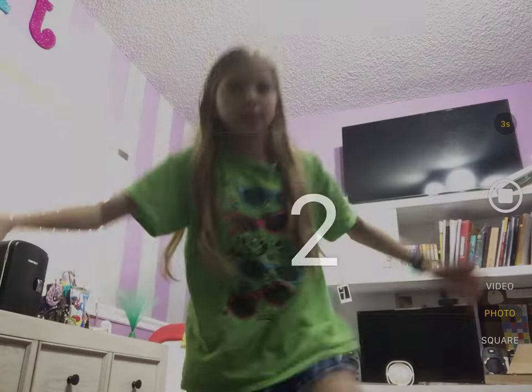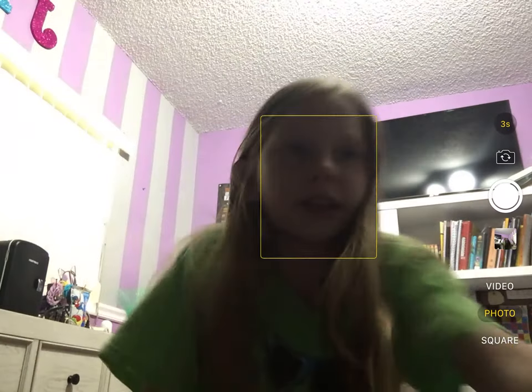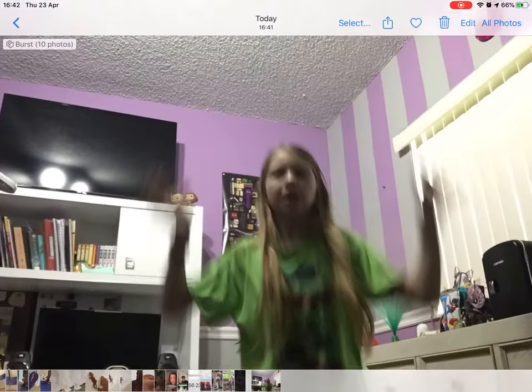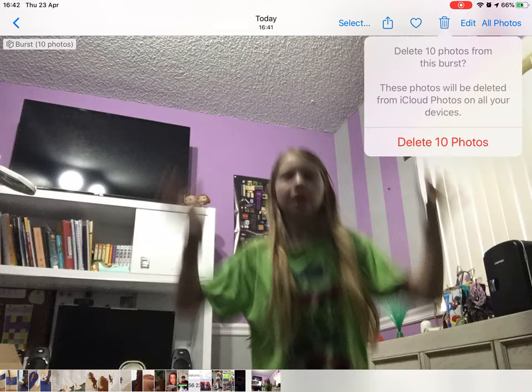That button shows you how to take a timer photo. You can have it for three seconds or ten seconds. So I set it and look — I jumped, and now we have this beautiful picture of me jumping!